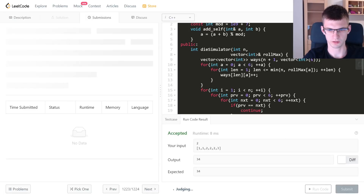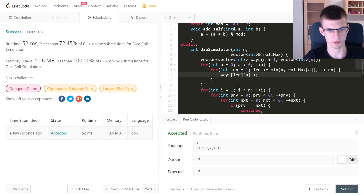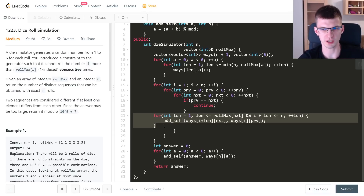It worked for the sample test and is accepted. I mentioned I'd show a way to avoid iterating over interval lengths to reduce the complexity. Instead of iterating over the size of the next interval, it'll be O(n) times a constant factor of 6.